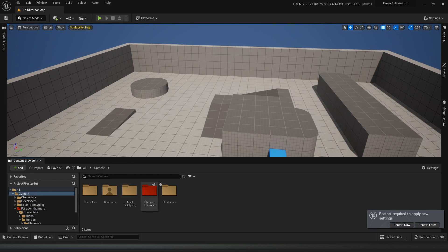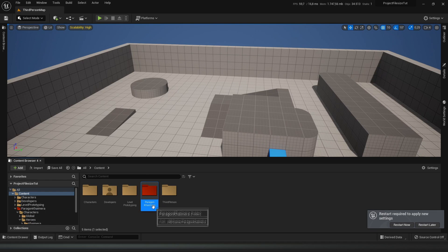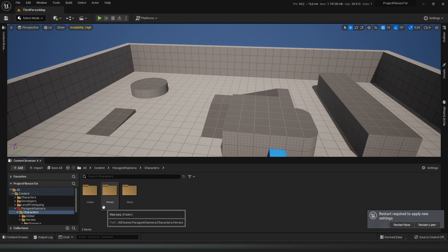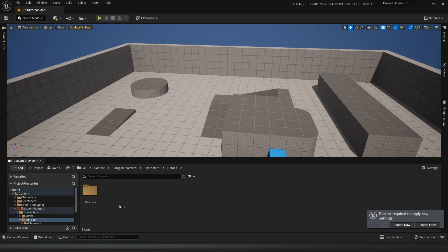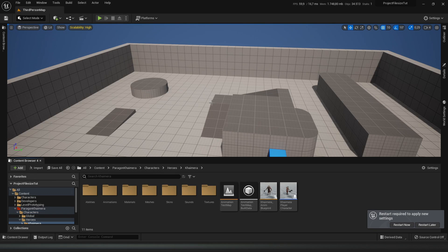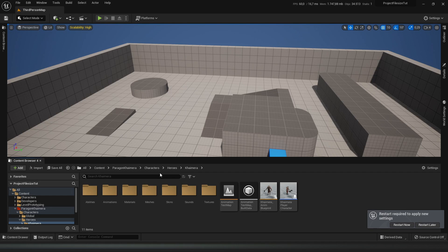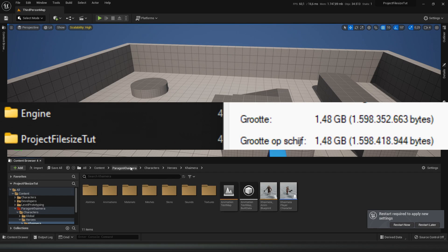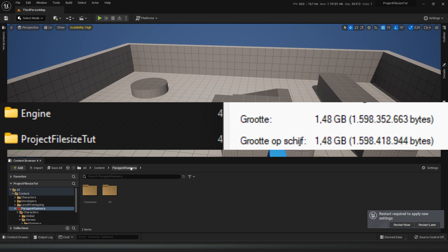But the thing is, I also have this actor right here and this actor is more than a gigabyte. If I keep it in my project and not change my settings, it will cook this character with it, and that will make the file size a lot bigger as you can see on the screen.